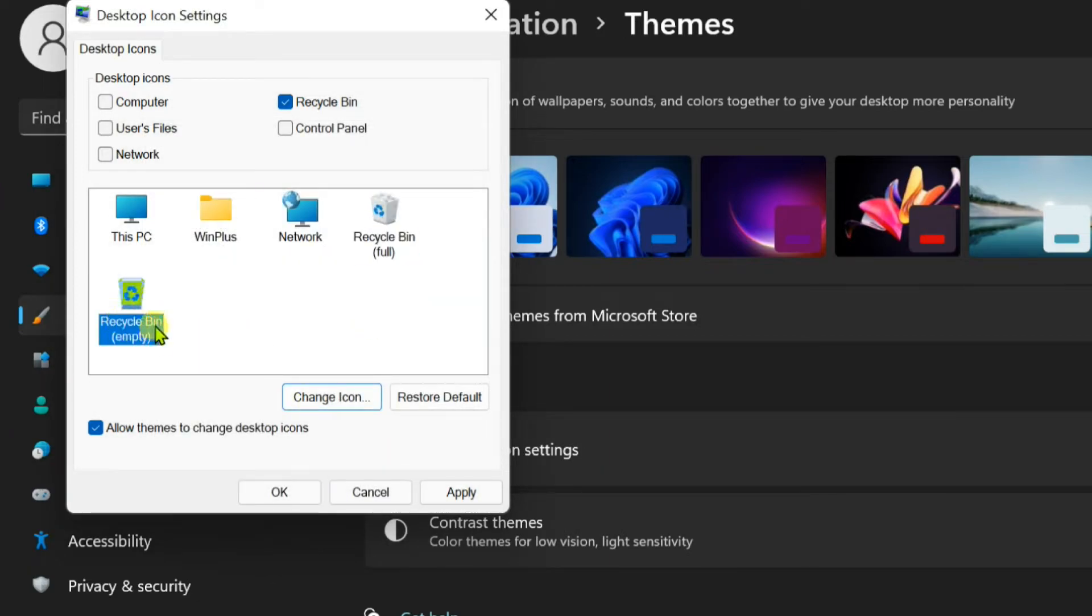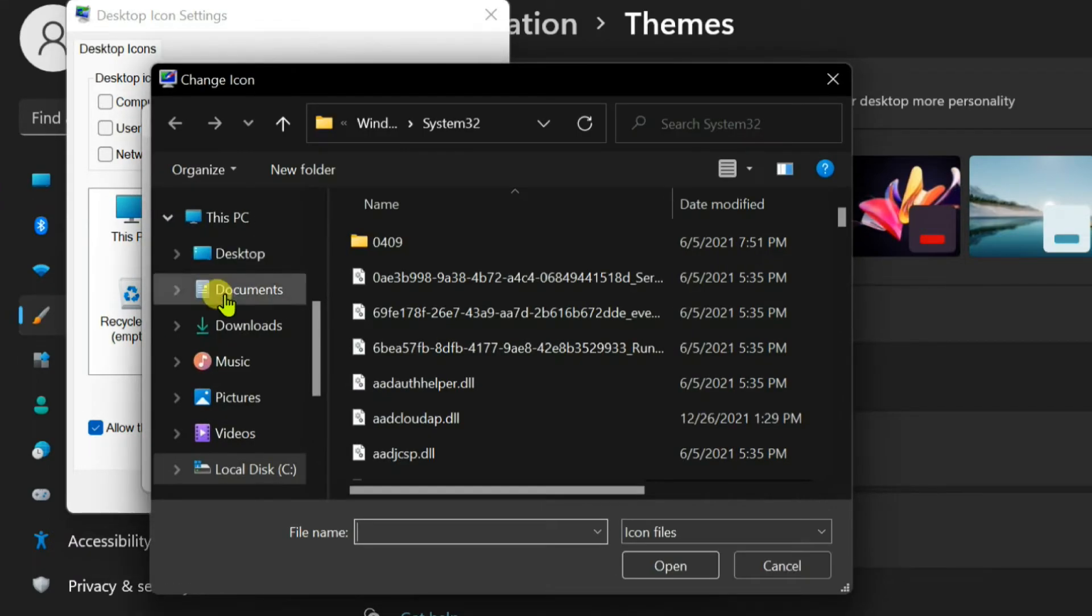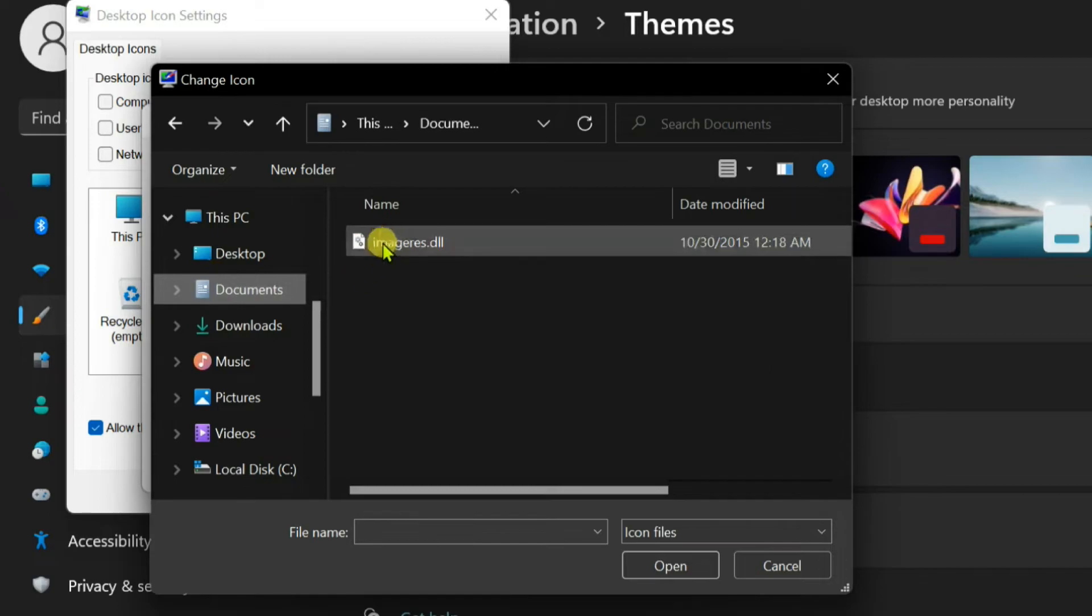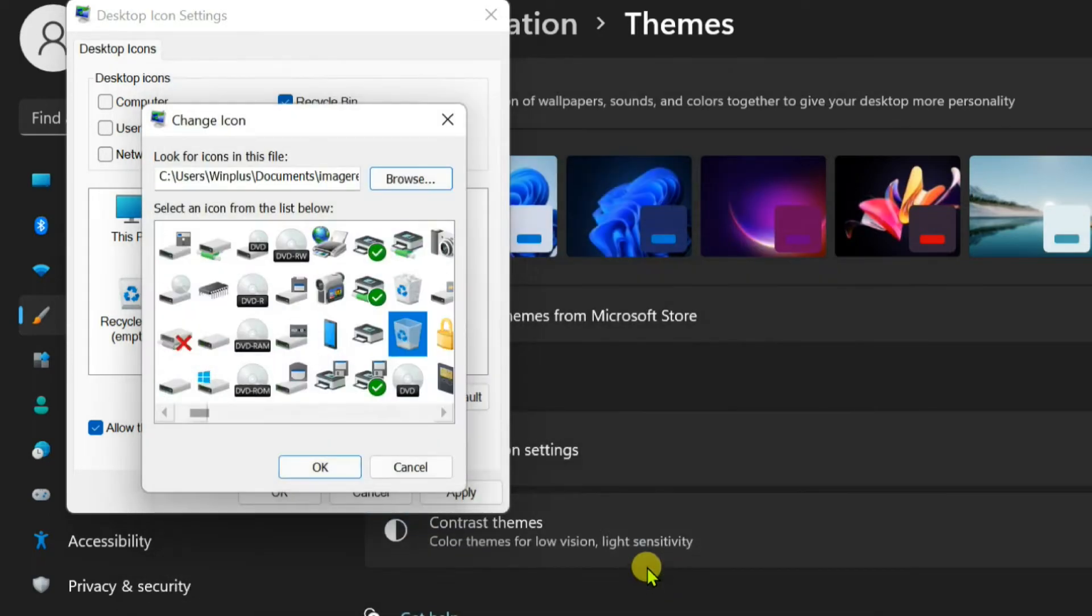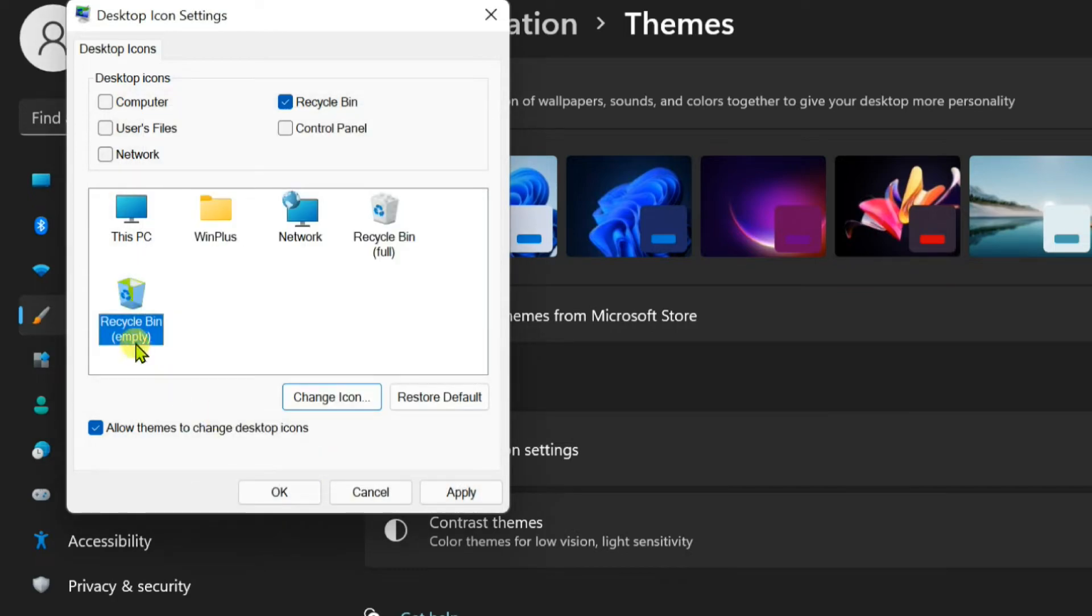Repeat this process for recycle bin empty. Click the OK button.